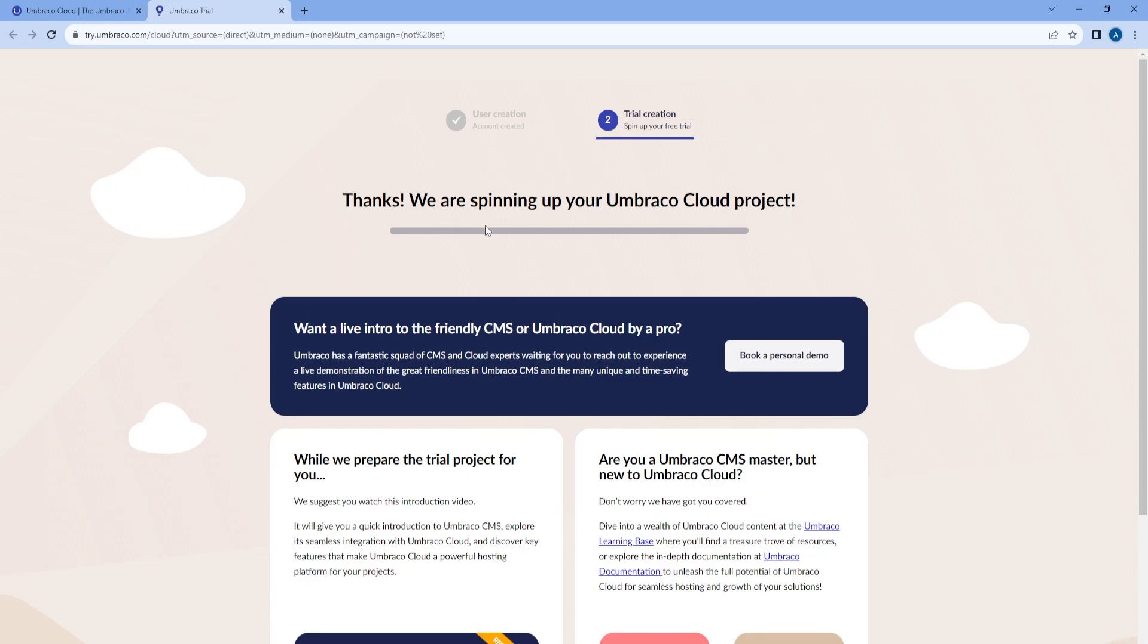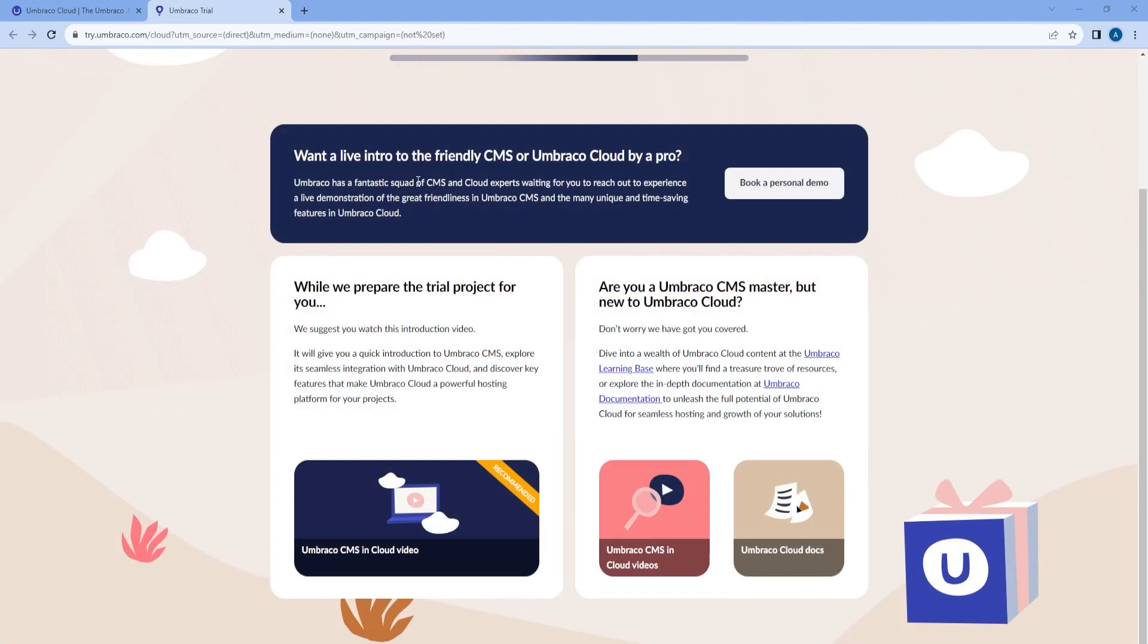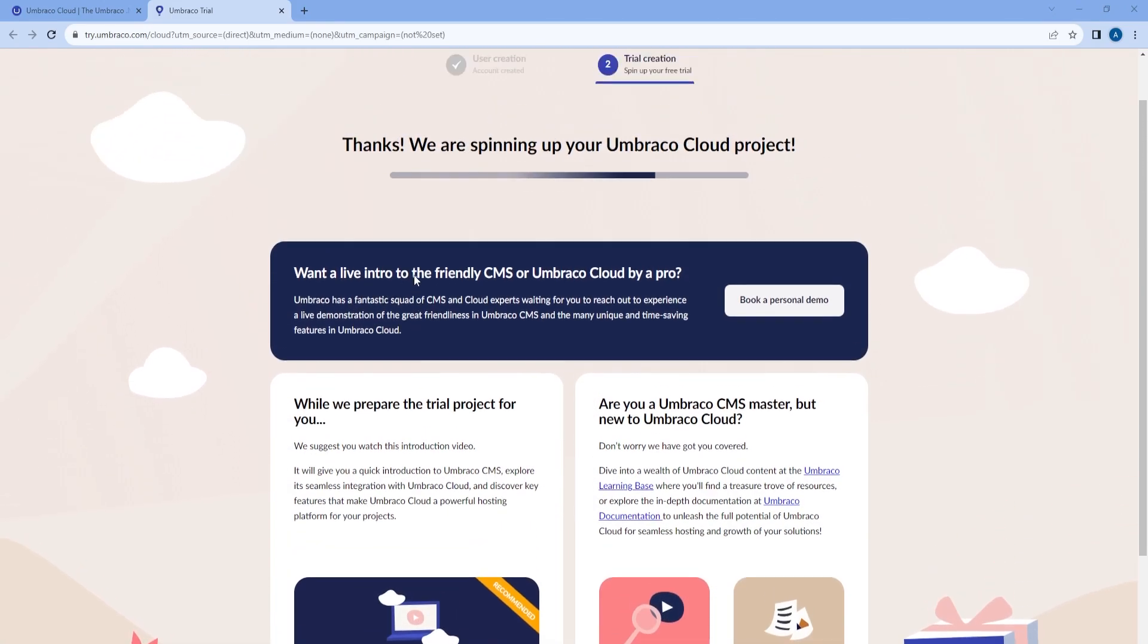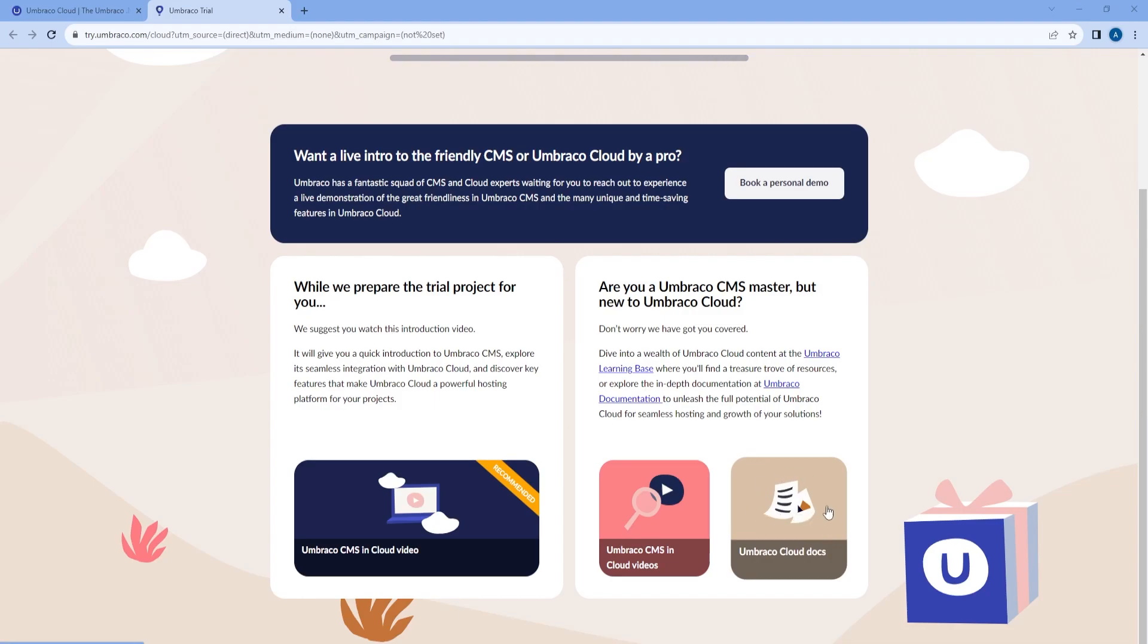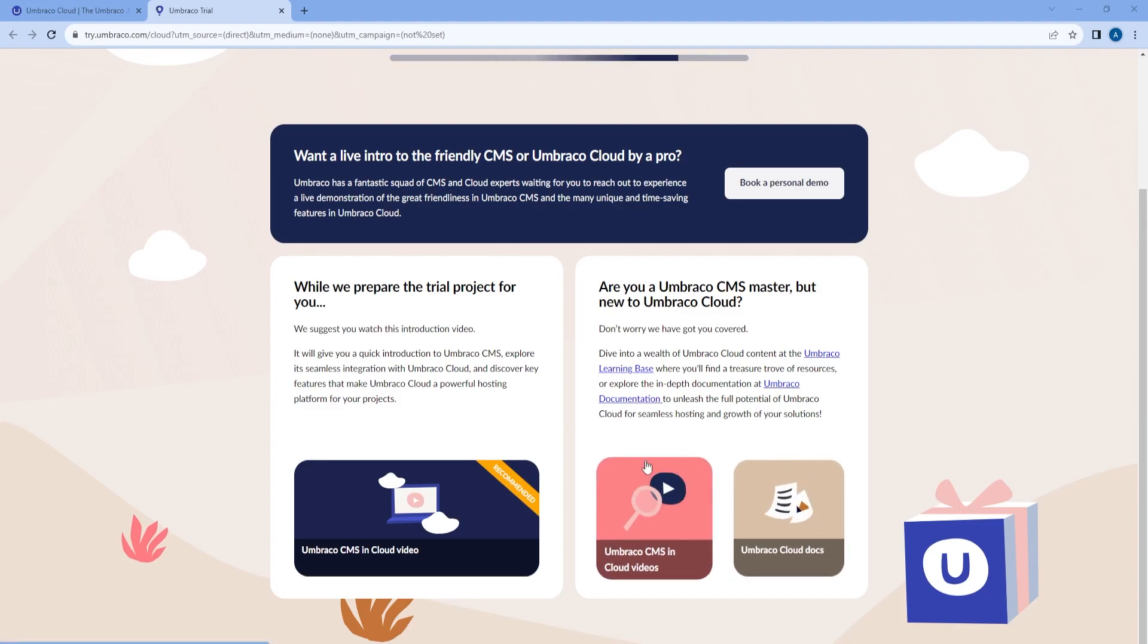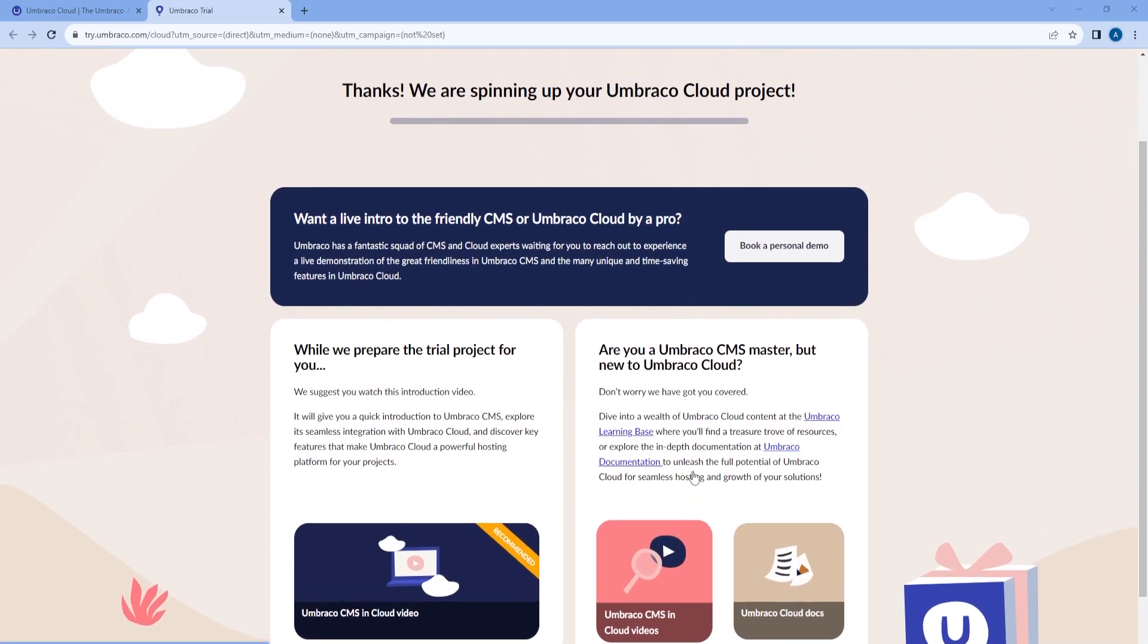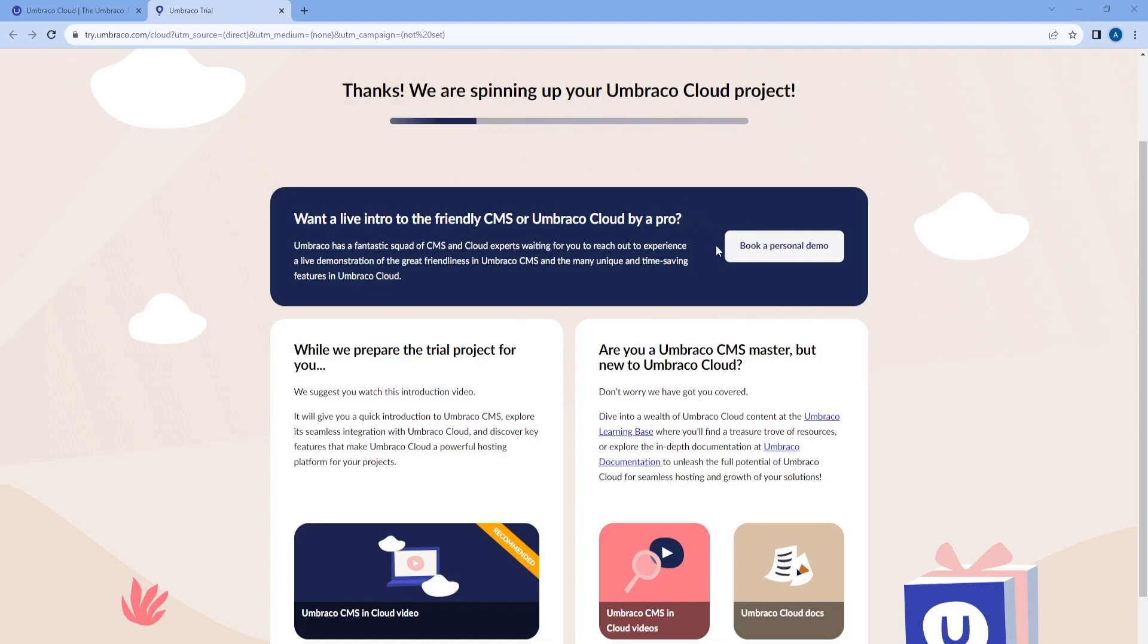Now we can see that it's setting up our project, so we just need to wait a few moments. Meanwhile, you can read more about what it is on this page where, for example, you can watch an introduction video or you can look into our documentation. You can find more videos on how to get started with Umbraco or you can take a look into booking a personal demo.